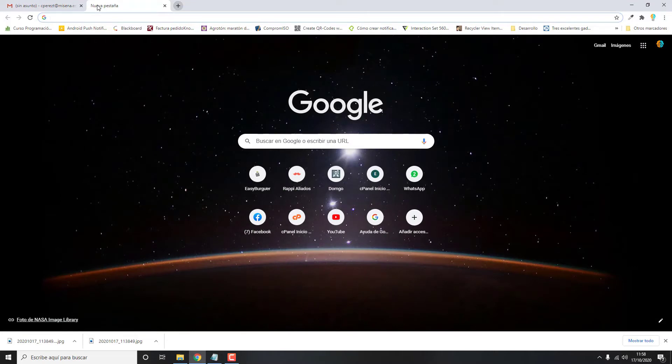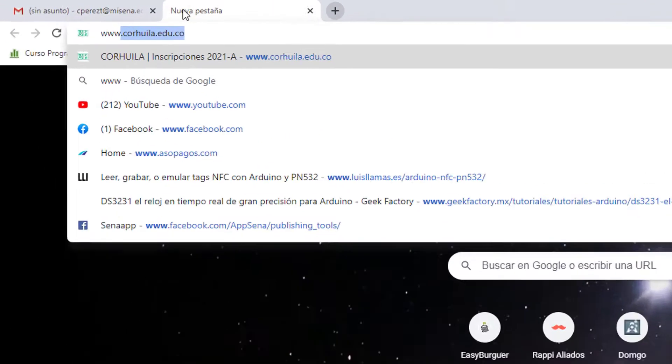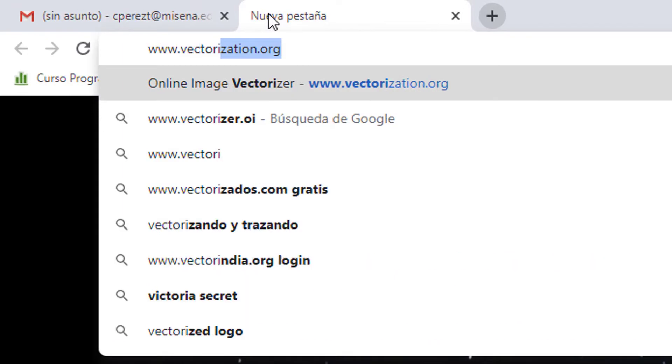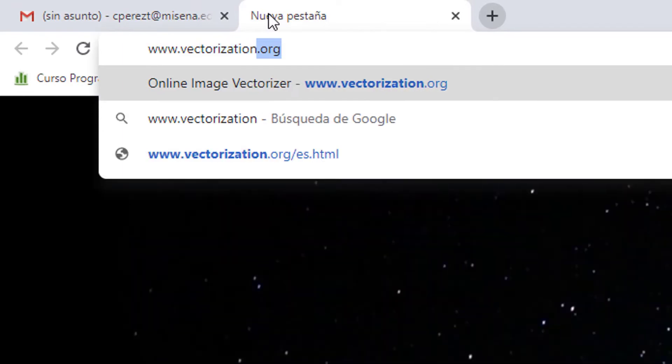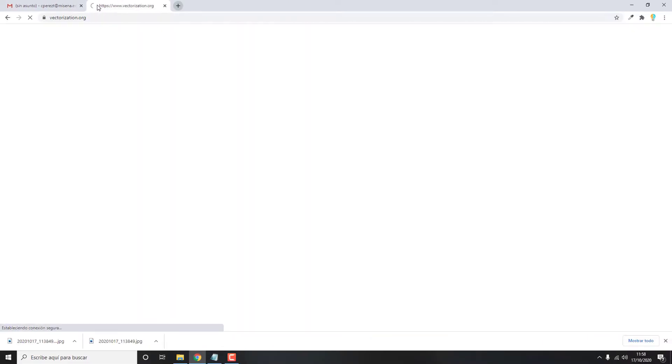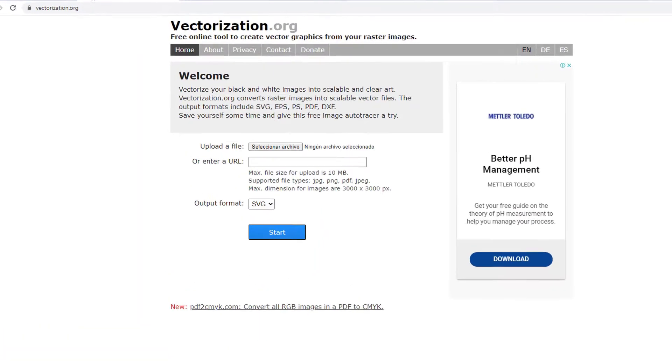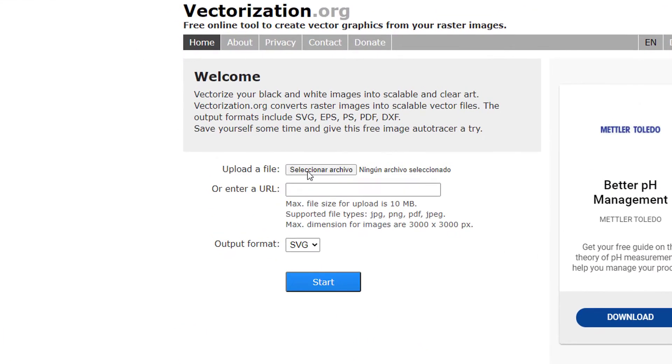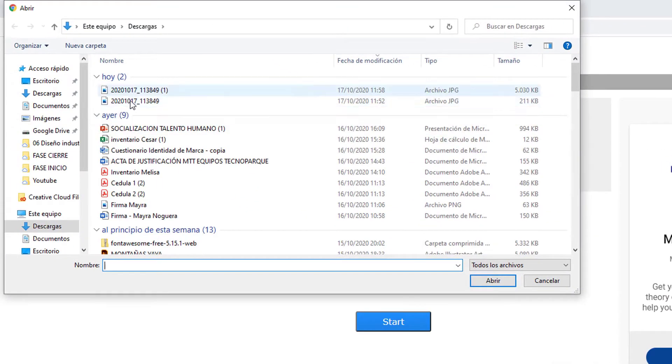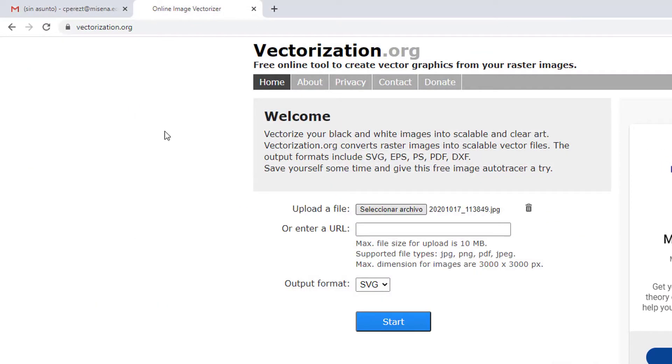Next step, you go to vectorization.org. Select the file of your signature and click Start.